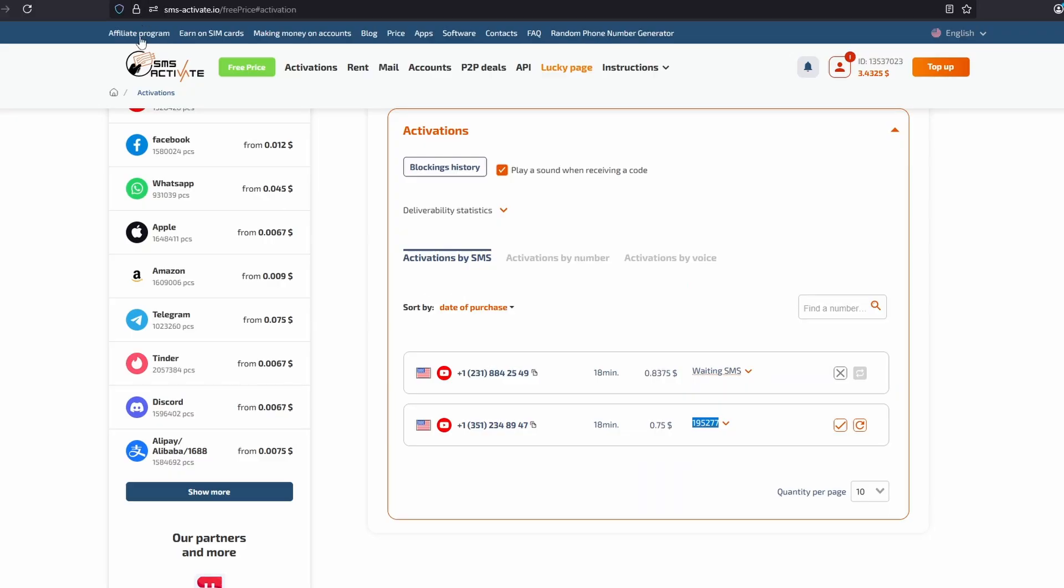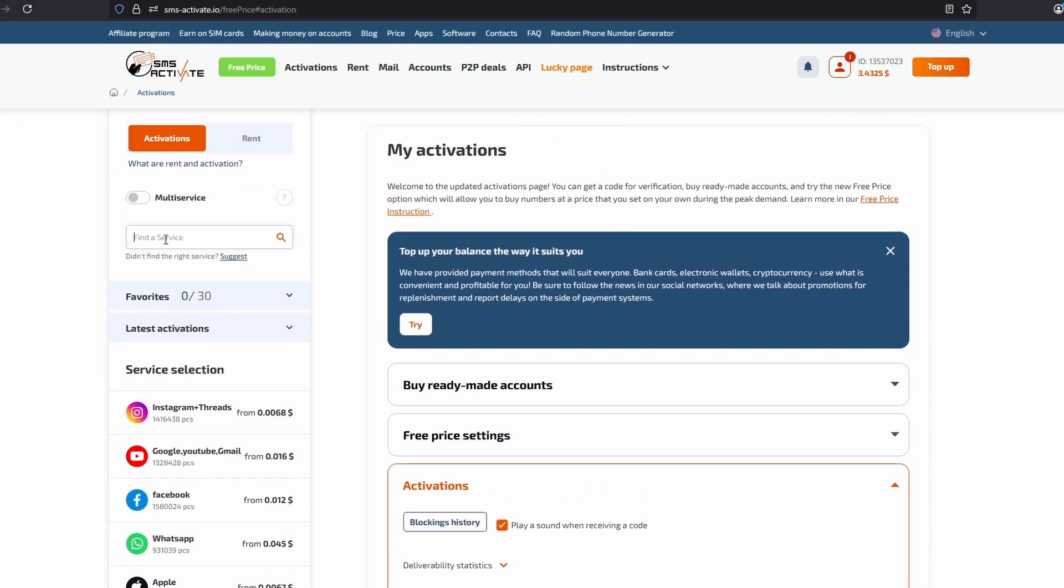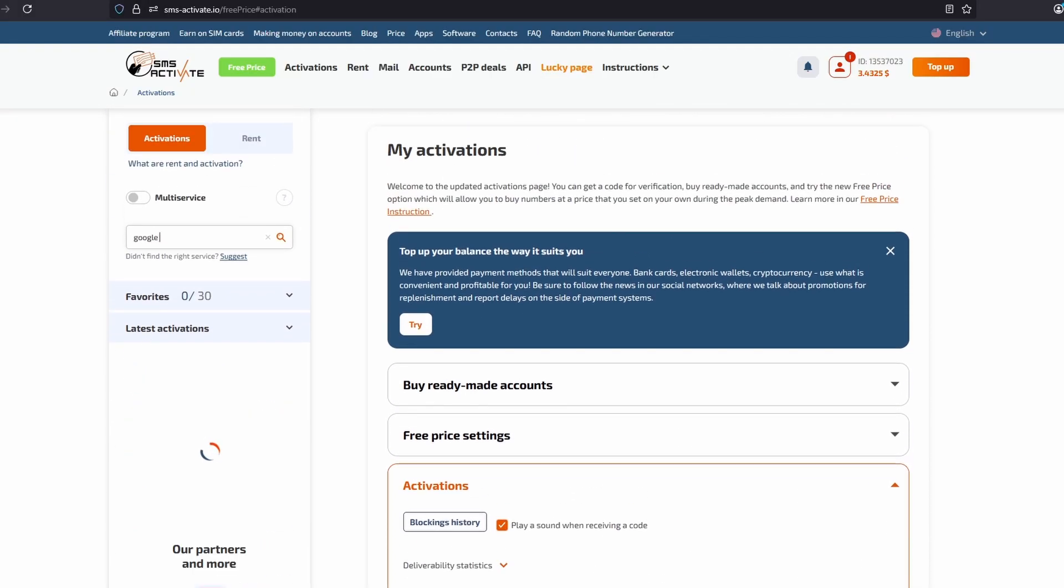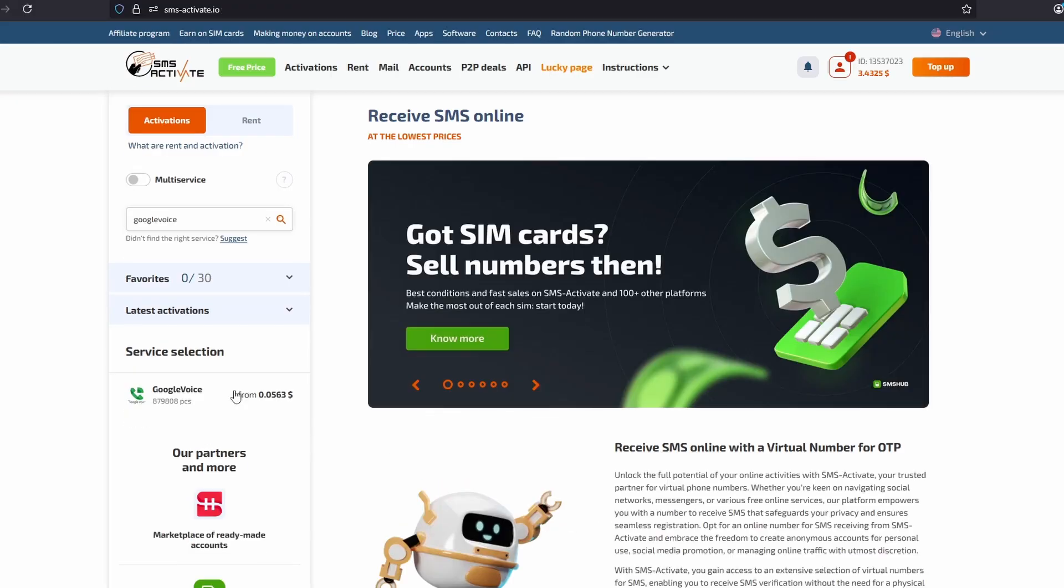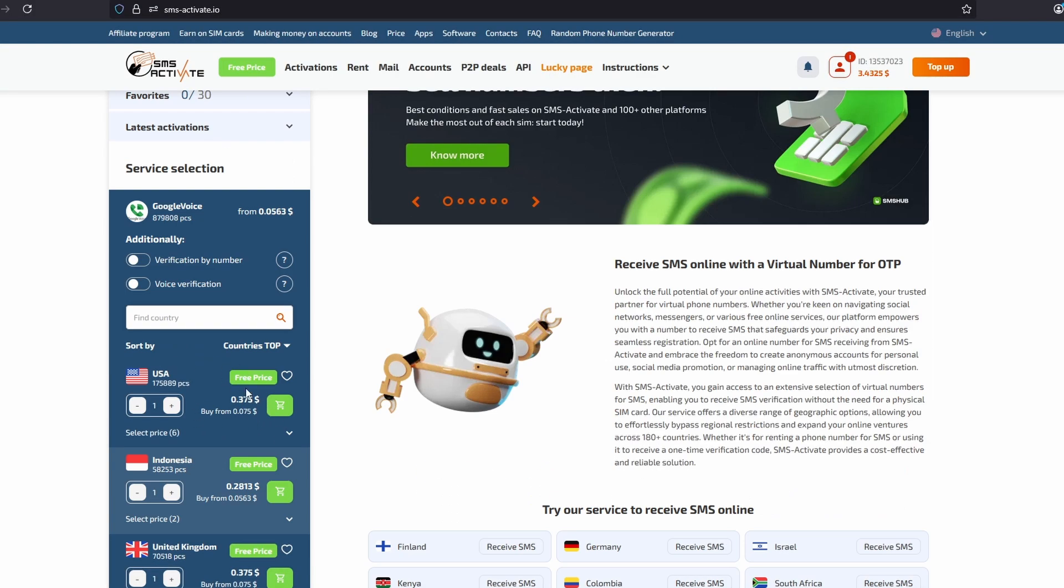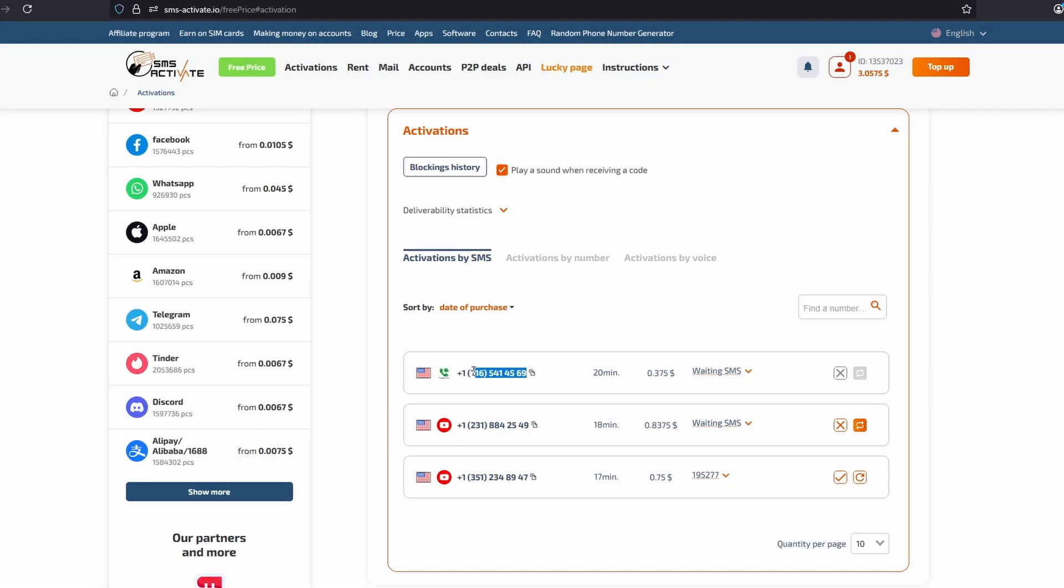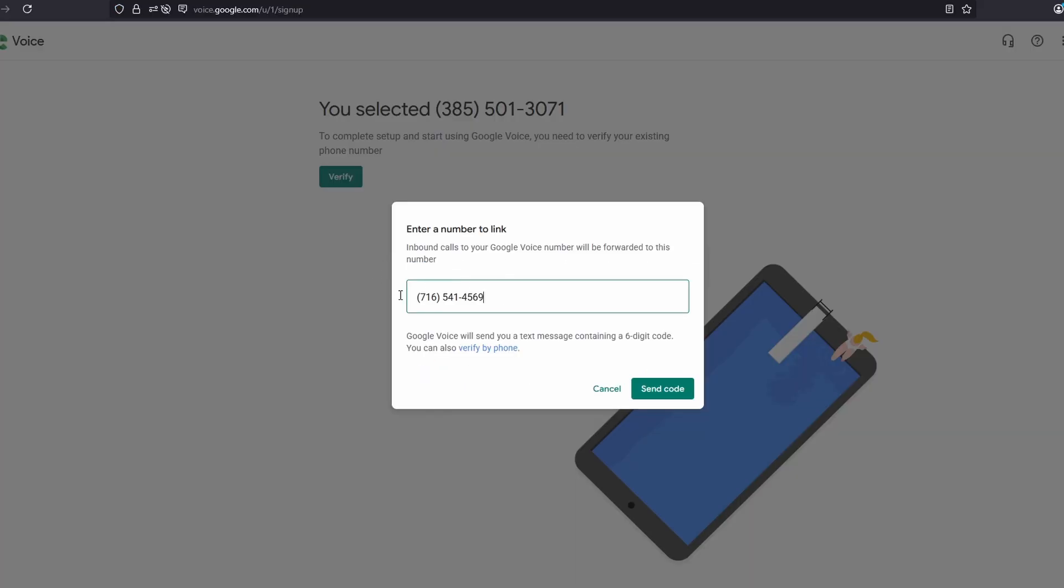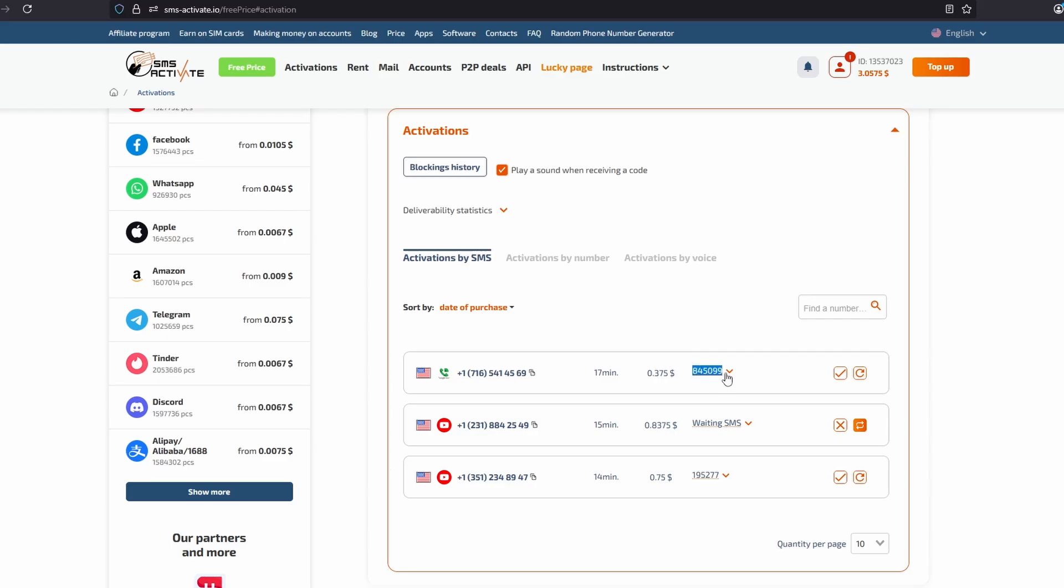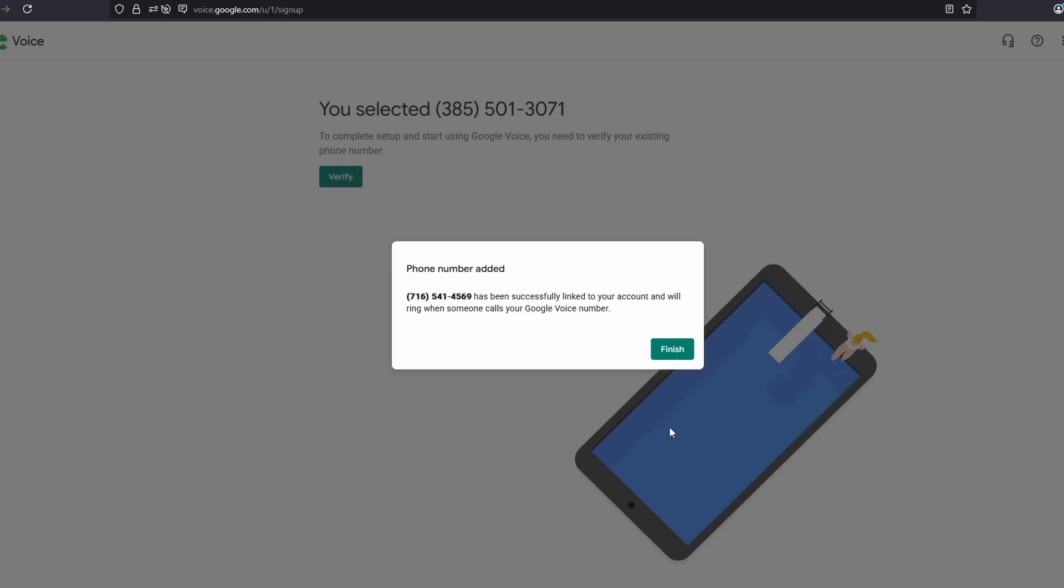And then we go back to SMSActivate.io. At the top, we type in Google Voice. Then we select it. We get a number for the USA once again. Then we have our phone number, which we copy, paste into Google Voice, and send the code. Then we receive the code from SMSActivate. We paste it into Google Voice and click Verify.